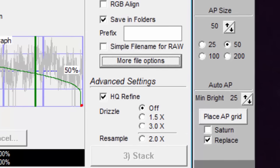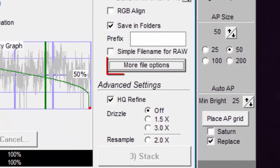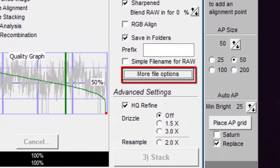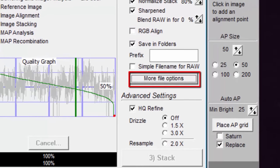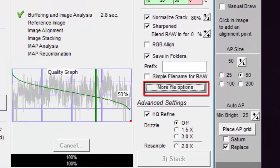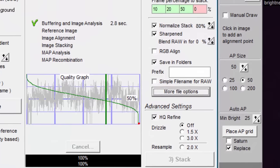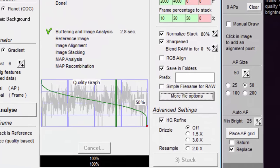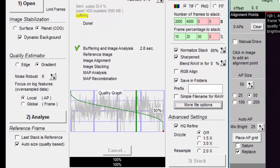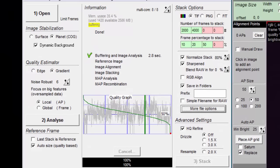This version of AutoStackert has a More File Options button, which brings up a window with some options of what to do after the stack is made. It says experimental, so I will leave it for you to play with.